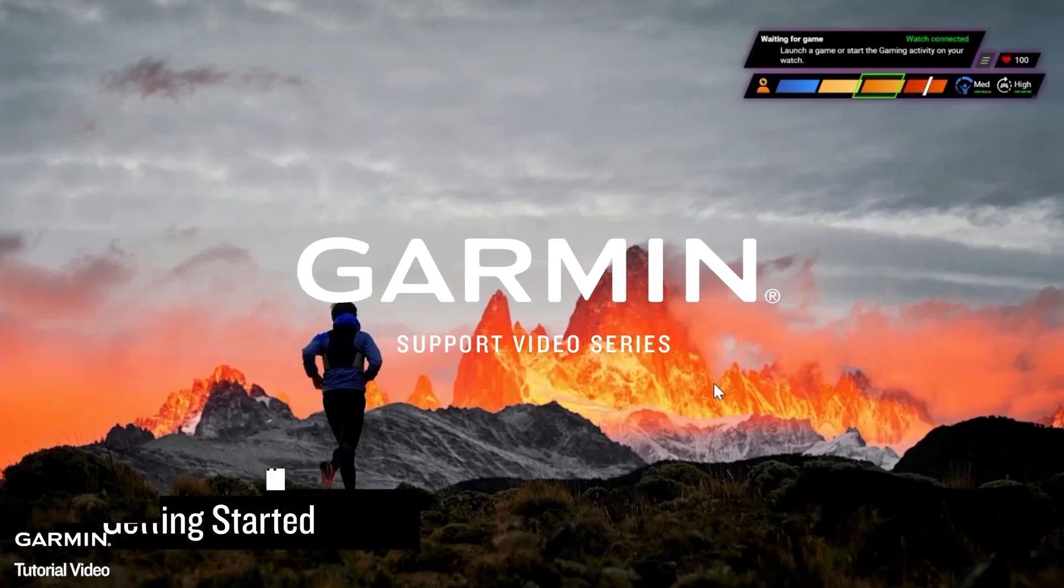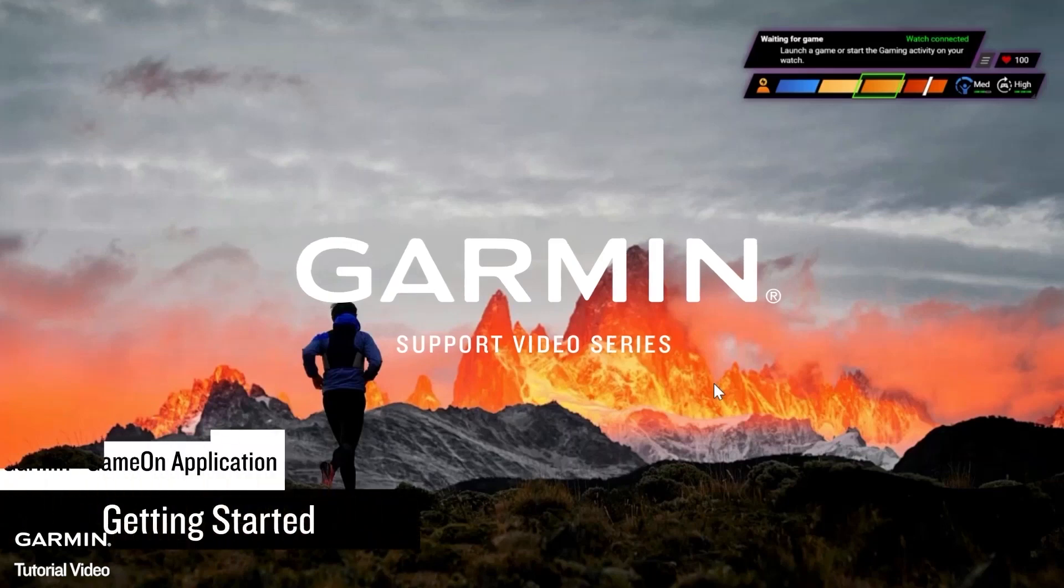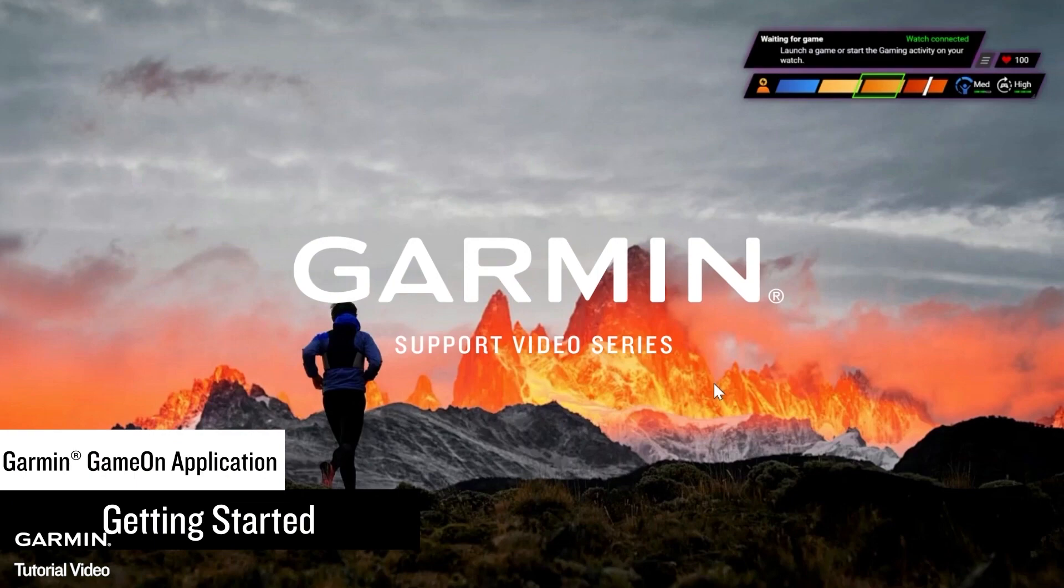Today, we're going to show you how to use the Garmin Game On application in conjunction with the gaming activity on your Garmin smartwatch.